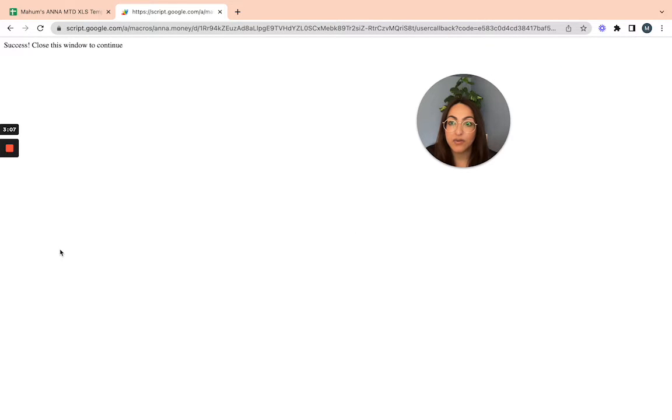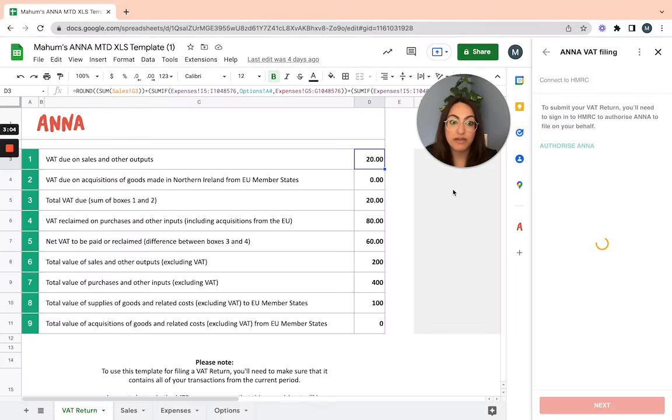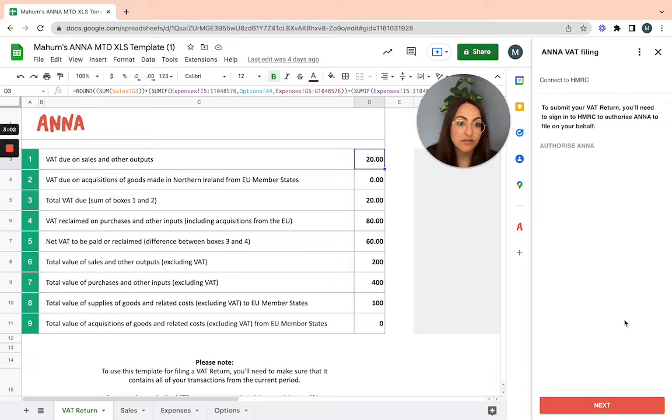Once it's done, it'll tell you it's successful, and you can then click next.